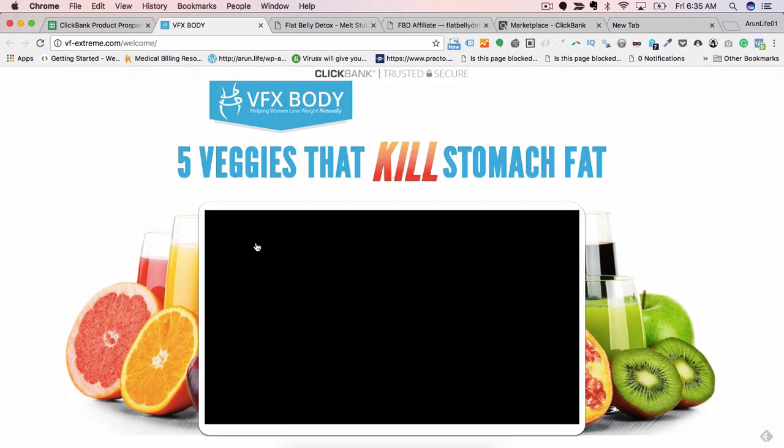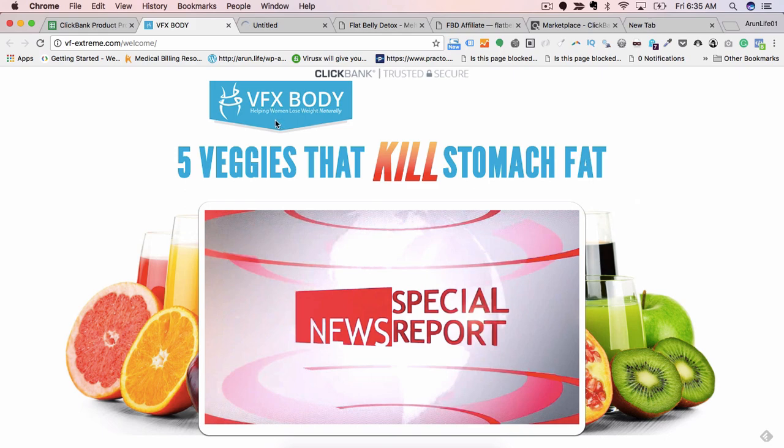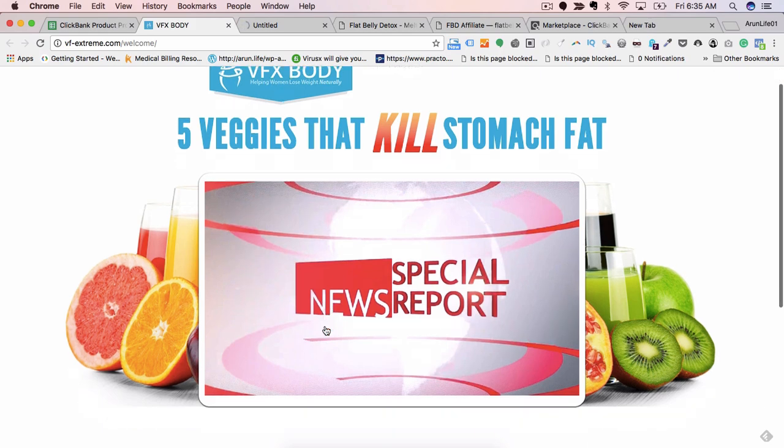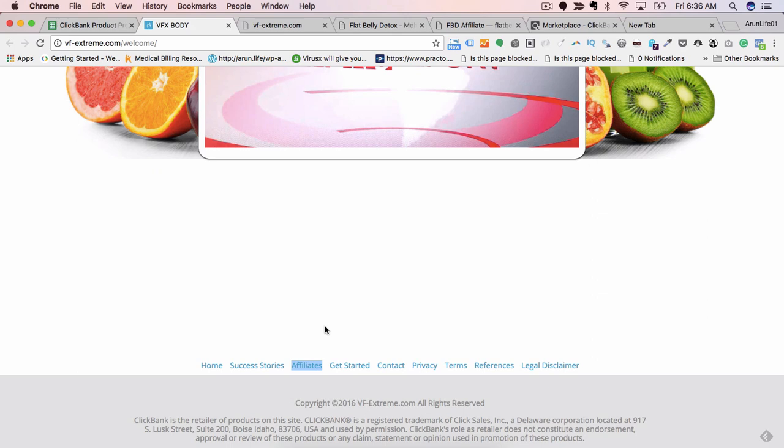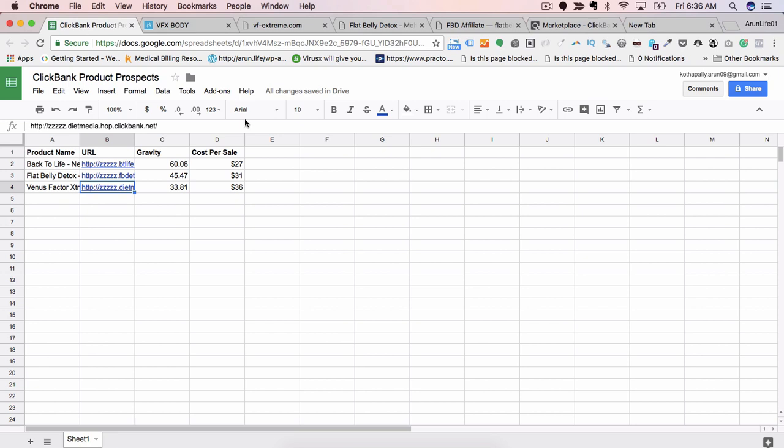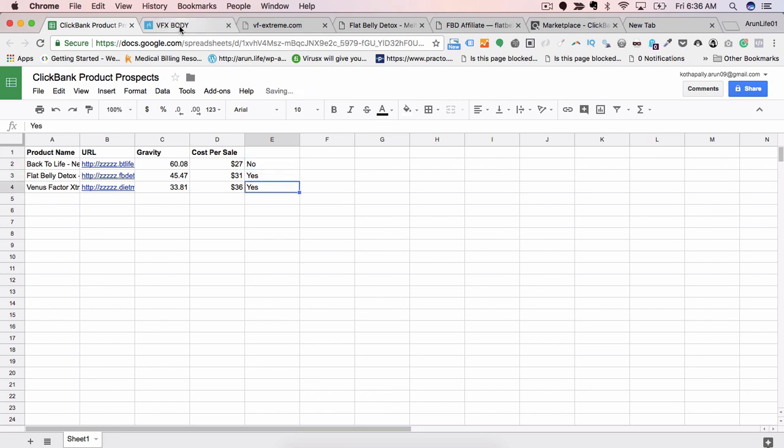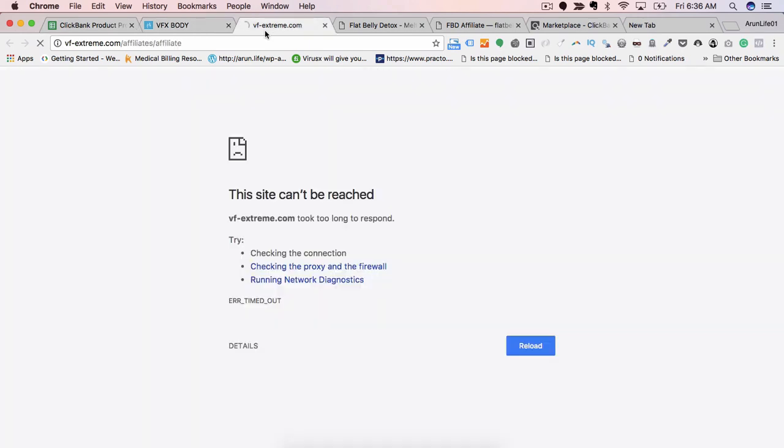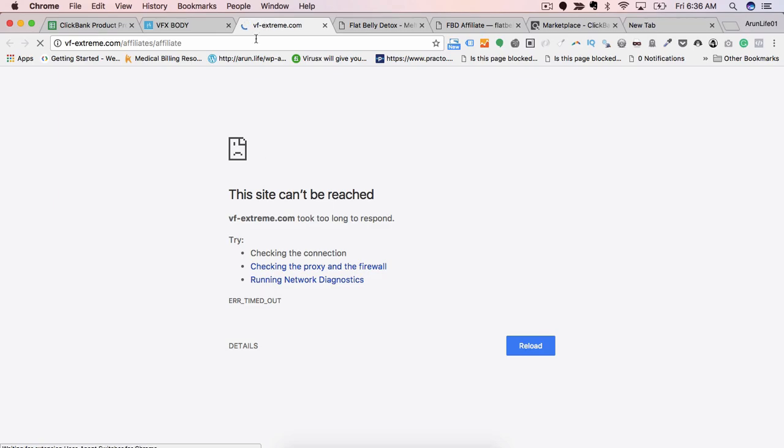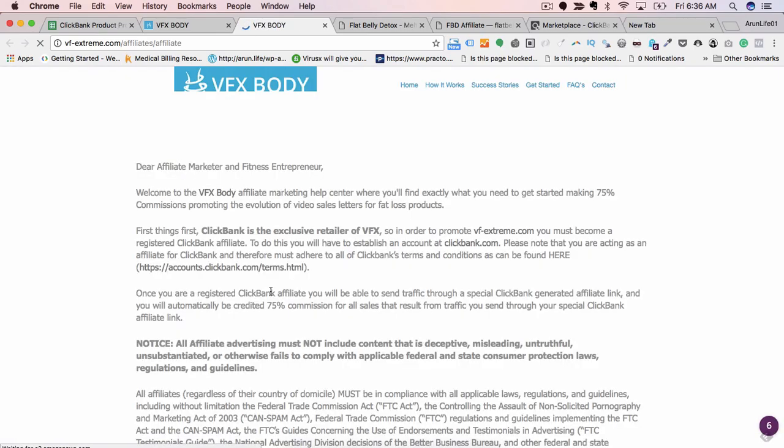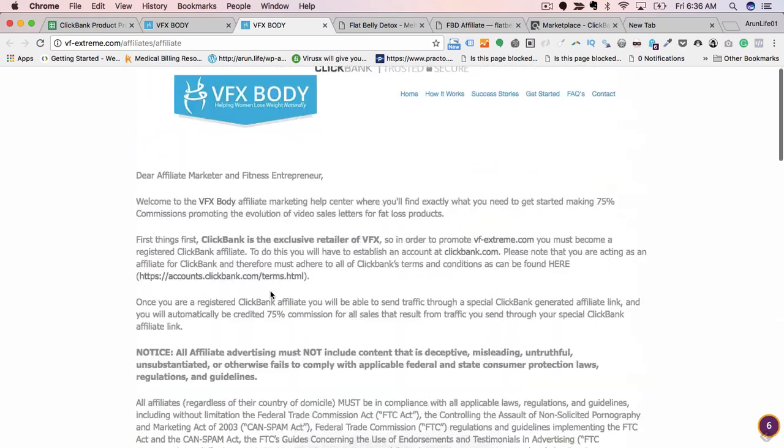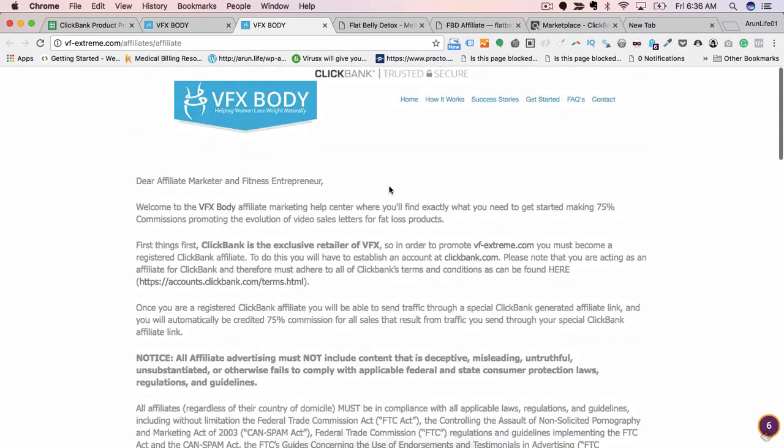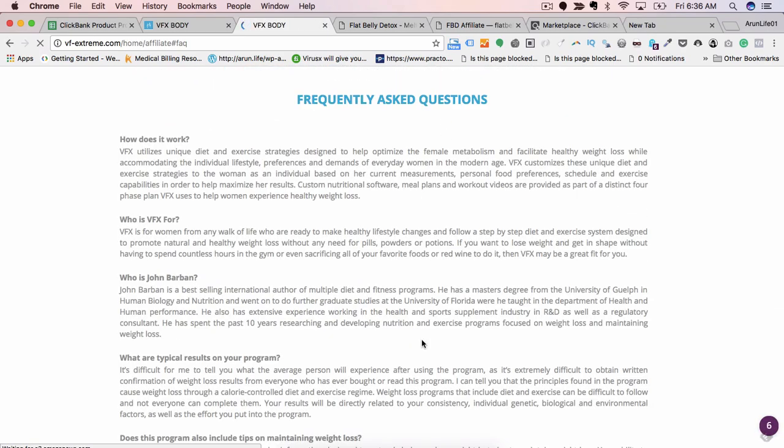Five veggies that kill stomach fat - so this is about helping women lose weight naturally. Yes, this also is a good product for my blog. Since my blog is about weight loss, health and fitness, how to build muscle, how to build lean muscle - of the three products, I say yes to the second product which we opened, yes to the third product, and no to the first product. And also since the second and third products are giving me things like affiliate emails so that I can promote it easily, I will pick these products.